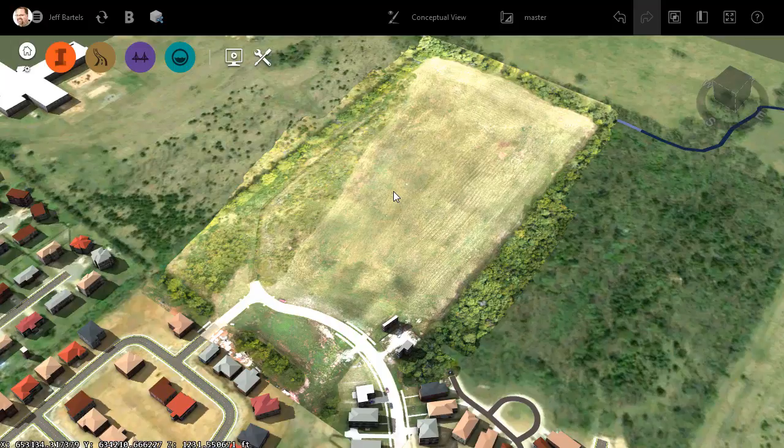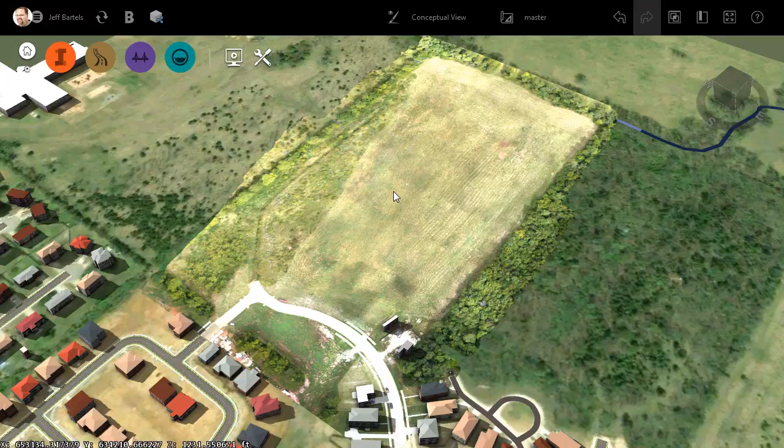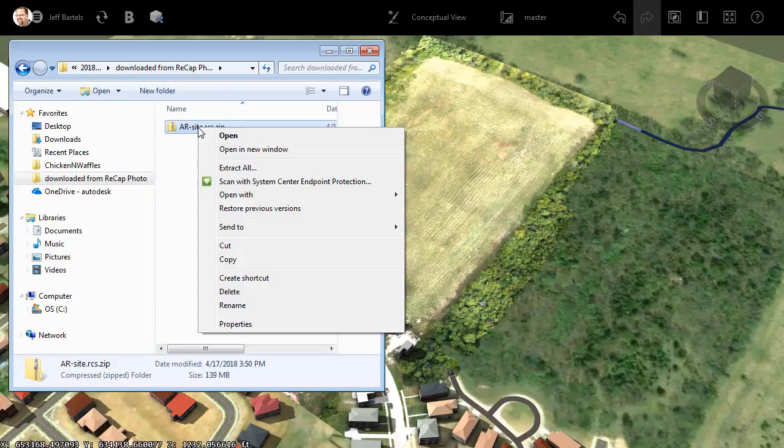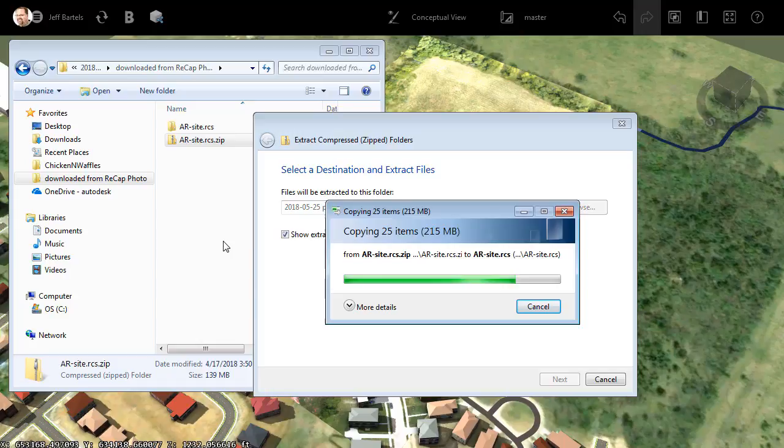To insert the point cloud, I'm going to bring up Windows Explorer. I will then jump into the download directory containing the Recap Photo assets. Right here, we'll find a zip file containing the point cloud. I'm going to extract this by right-clicking and choosing Extract All, and then I'll click Extract, which will extract the data into the current directory.